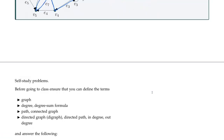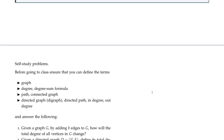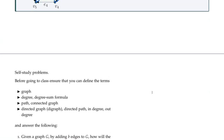That is everything we're going to cover in terms of an introduction to the terminologies related to graphs. Make sure you're familiar with these ideas of degree and what we mean when we say a path, connected graph, and a digraph especially. Okay, thanks very much.